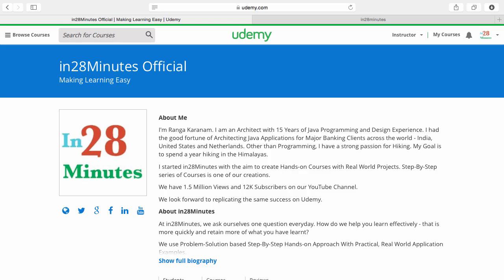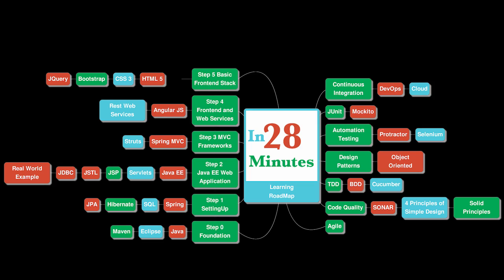Thanks for joining more than a million students who are learning from us. At In28Minutes, we defined a learning roadmap for Java and front-end developers. We created more than 25 courses covering all the topics that you are seeing on the screen.